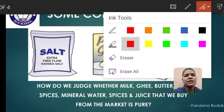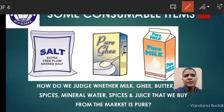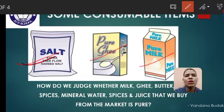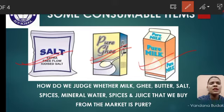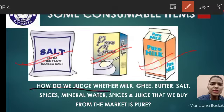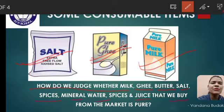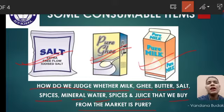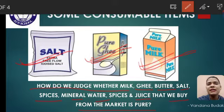See students, आपकी जो daily food items होते हैं, food consumption होते हैं daily — जैसे salt है, pure ghee, pure milk. So students, how do we judge whether milk, ghee, butter, salt, spices, mineral water, juice that we buy from the market is pure? हम कैसे कह सकते हैं कि जो हम यह food items हैं, जो हम market से खरीते हैं, यह pure है?